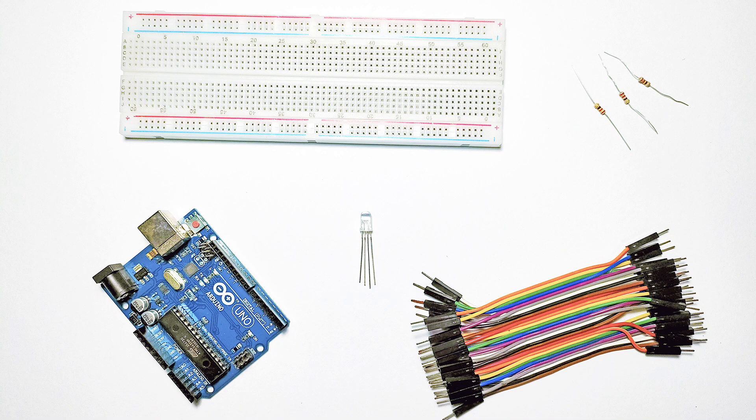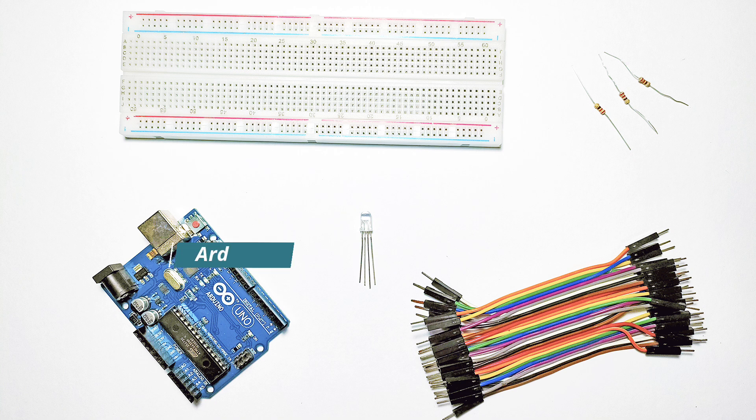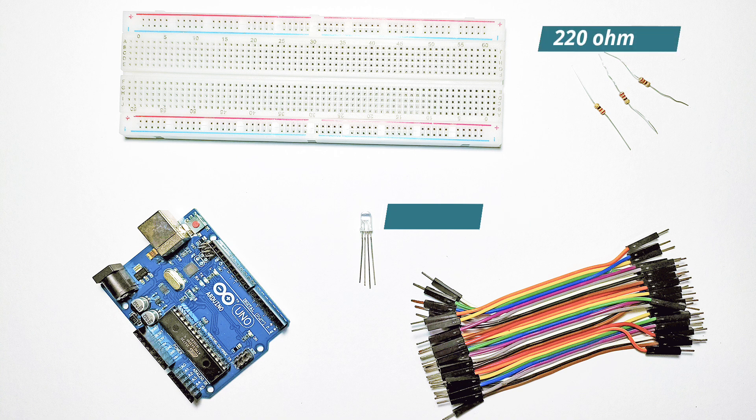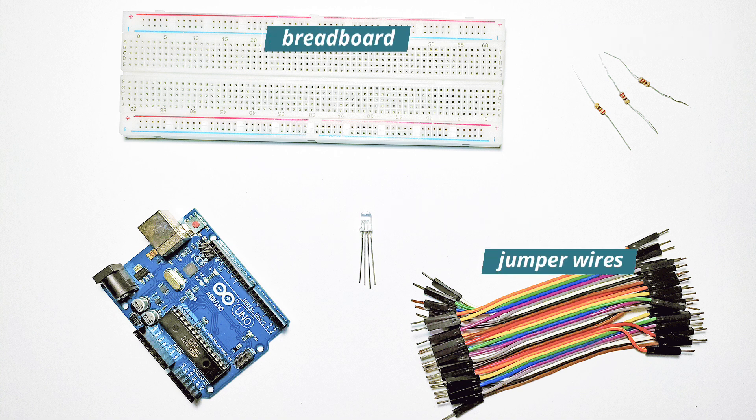Before we begin, here's what you'll need. An Arduino board. I'm using an Arduino Uno for this demonstration. A common anode RGB LED, resistors, 220 ohms, a breadboard, and jumper wires.